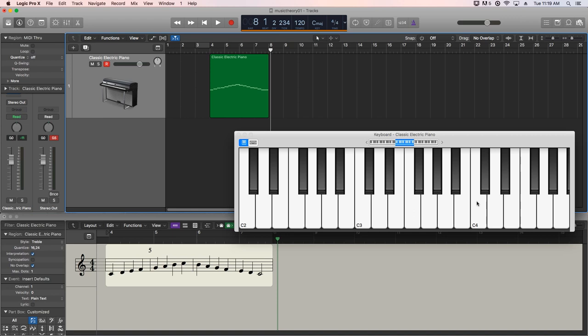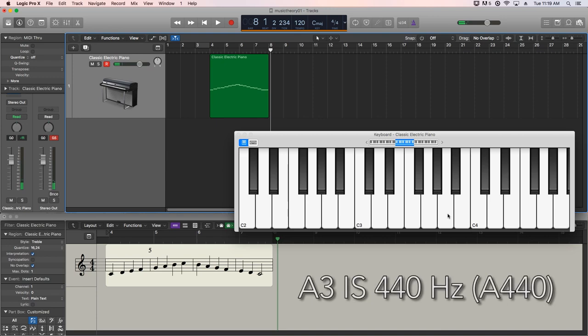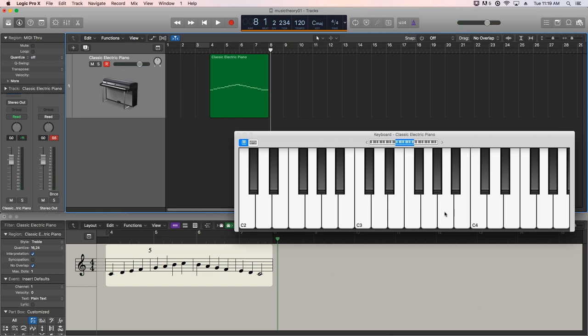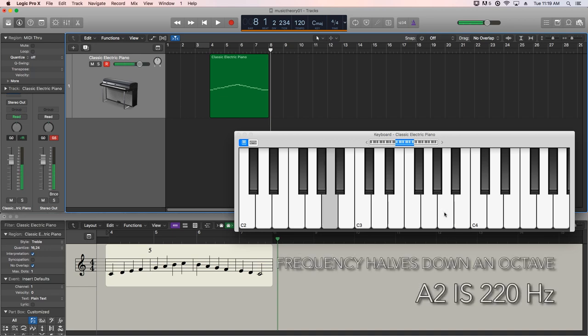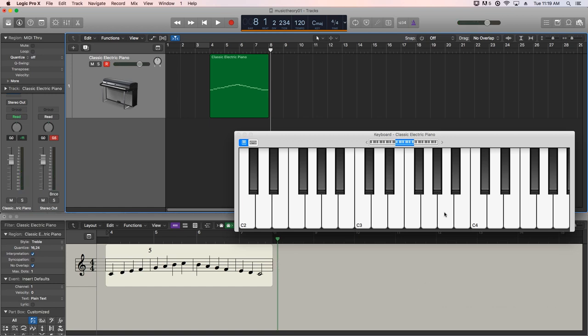Perhaps an easier note to talk about frequency with is the note A. So we can count up C, D, E, F, G, A. This is A3. And this note is often referred to as A440, because it's 440 hertz. So if we start on A and we go down to the next A down, the next octave down, now the frequency is 220 hertz, as opposed to 440. Or if we go up an octave, it doubles. So instead of 440 hertz, it's 880 hertz. So that's fundamentally what an octave is.